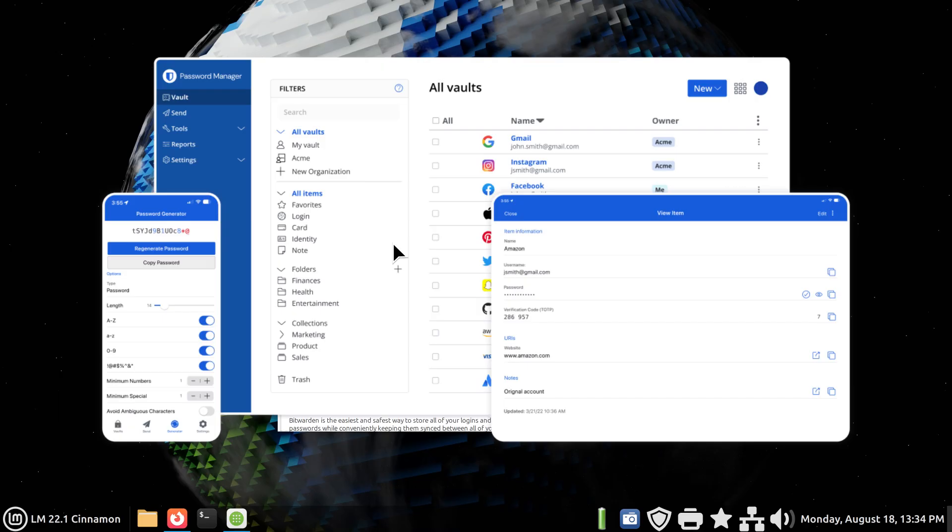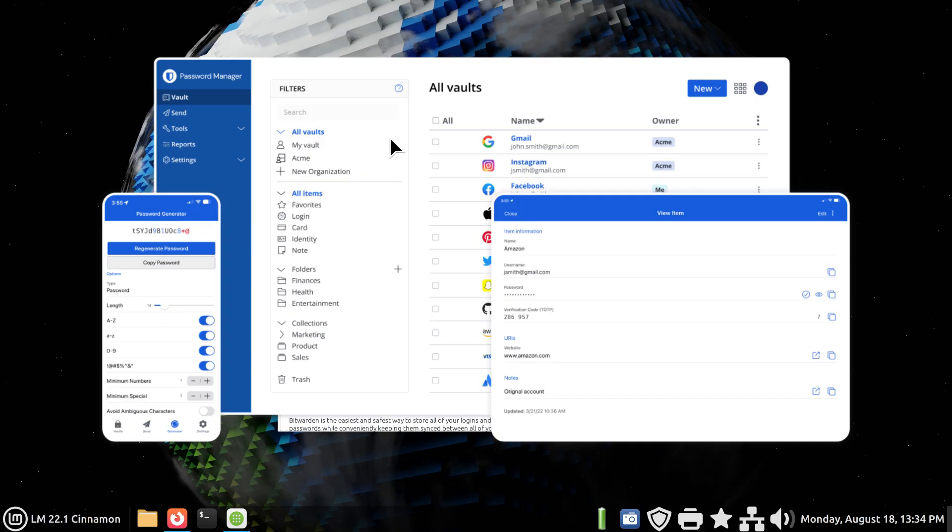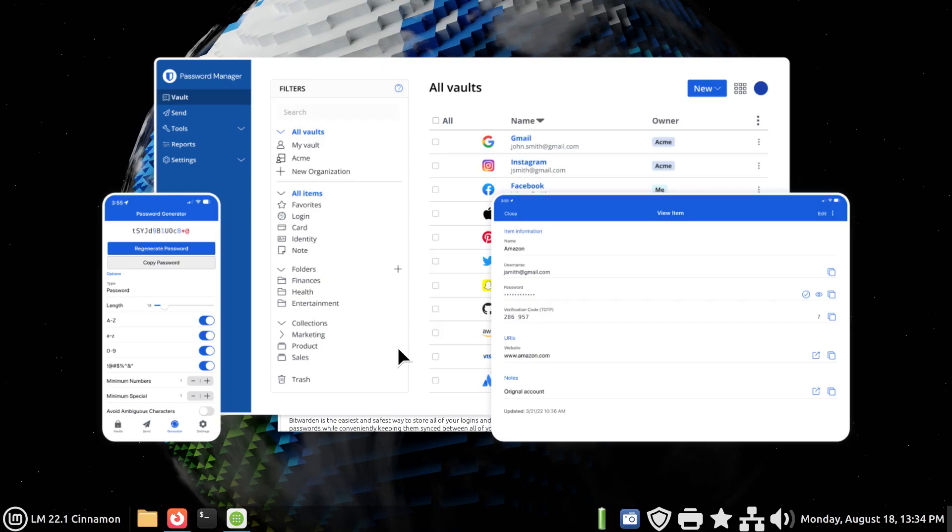Now you do have a password generator also, in case you're generating individual passwords either through the mobile app or in the regular application on Linux Mint in this instance. Now I would create all your records on the computer because you probably have a better keyboard than the mobile device does and a bigger screen.